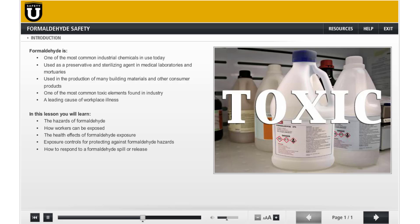In this lesson, you'll learn the hazards of formaldehyde, how workers can be exposed, the health effects of formaldehyde exposure, and exposure controls for protecting against formaldehyde hazards. In addition, you'll learn how to respond to a formaldehyde spill or release.